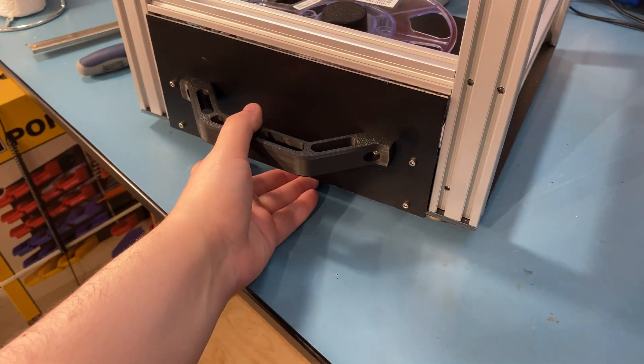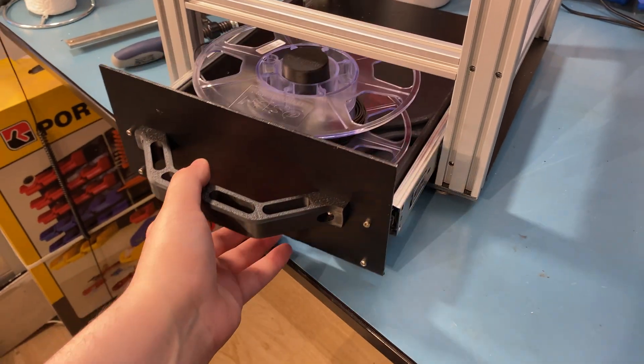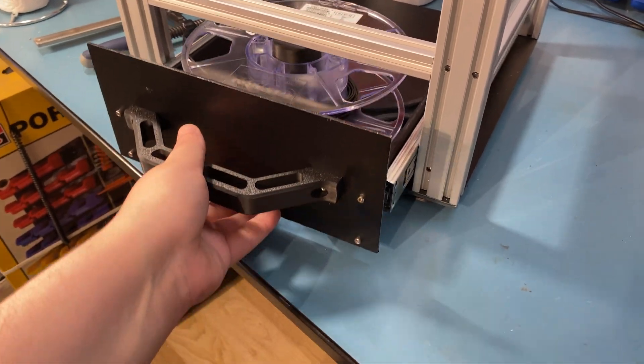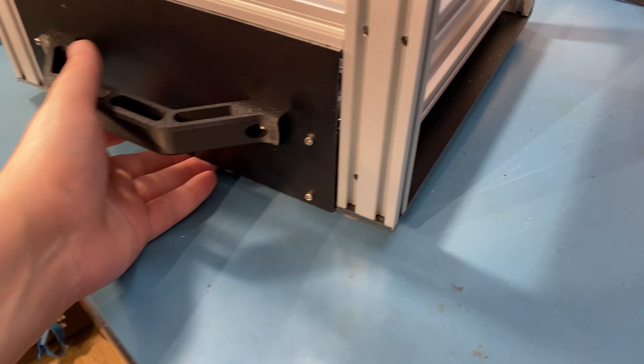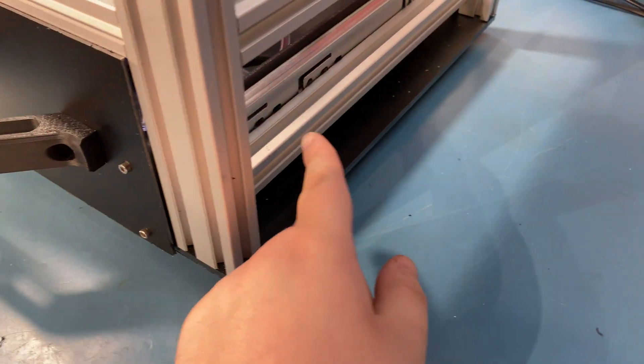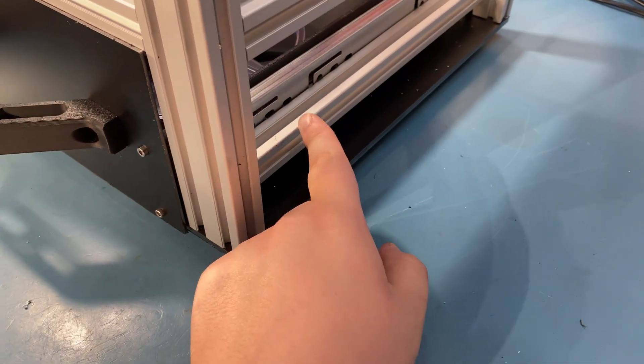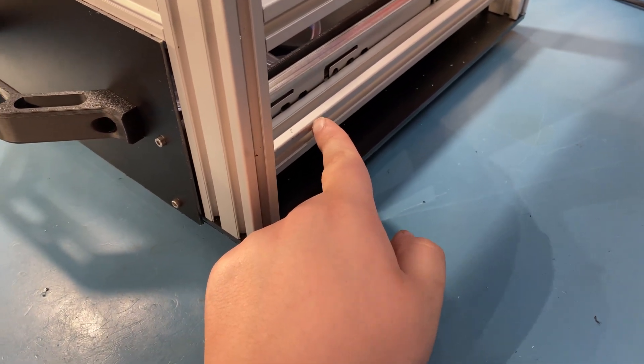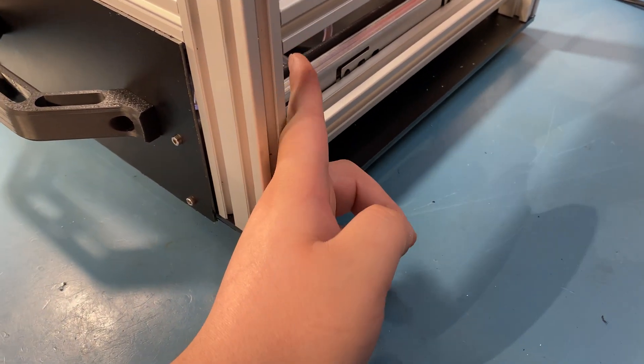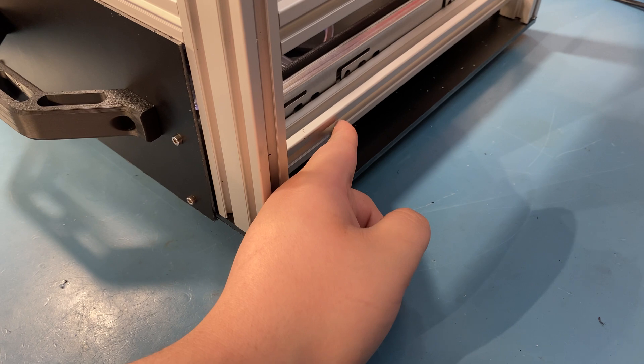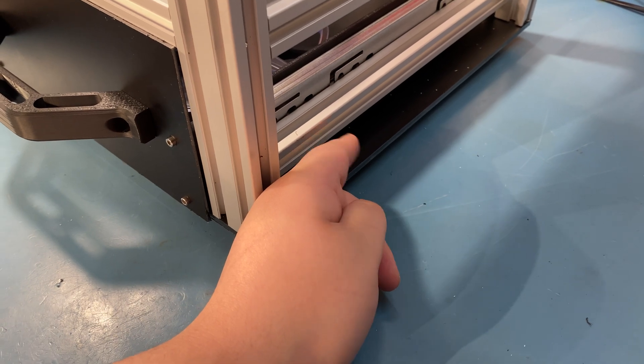That's the filament path and you can see that the dimensions are pretty much correct so it fits in here nicely and it should be pretty smooth to open this as well.